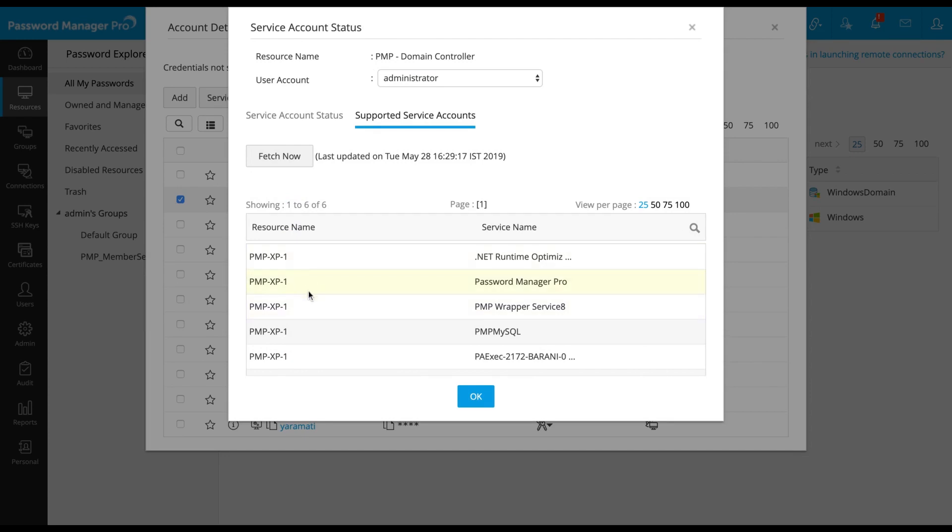And that's it. You have just finished discovering windows resources from a domain and fetching the associated local and service accounts.